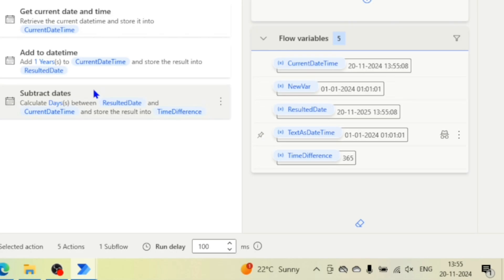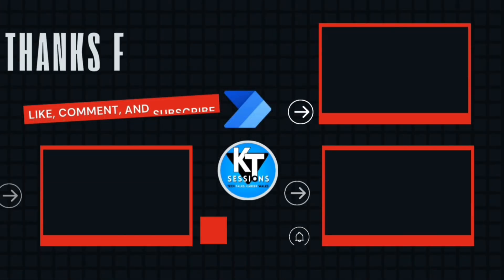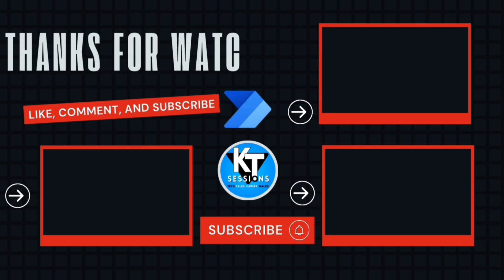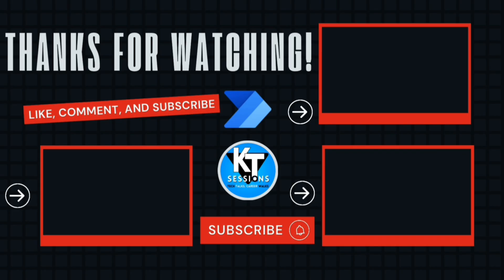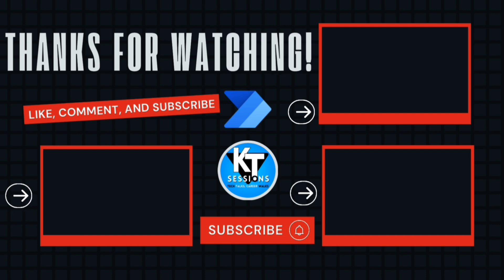This is all about DateTime actions in Power Automate Desktop. Now you have a better understanding of how to use DateTime actions — whether you are calculating differences or adding and subtracting time, these actions are powerful tools for automating time-sensitive tasks. Thank you for watching. If you found this video helpful, don't forget to like, subscribe, and hit the bell icon for more Power Automate tips and tutorials. Happy automating!